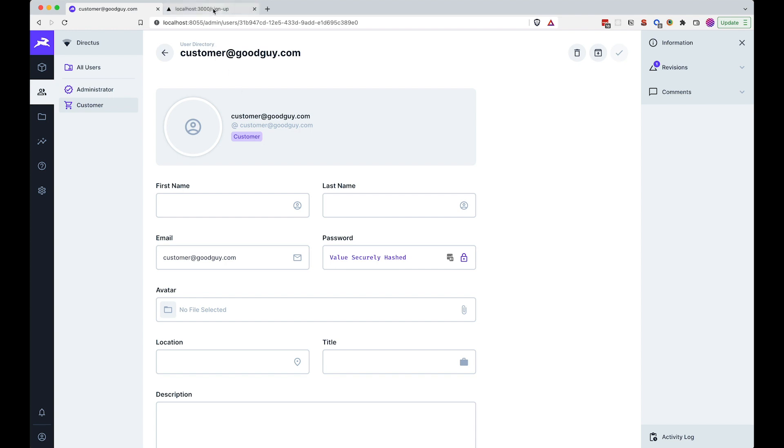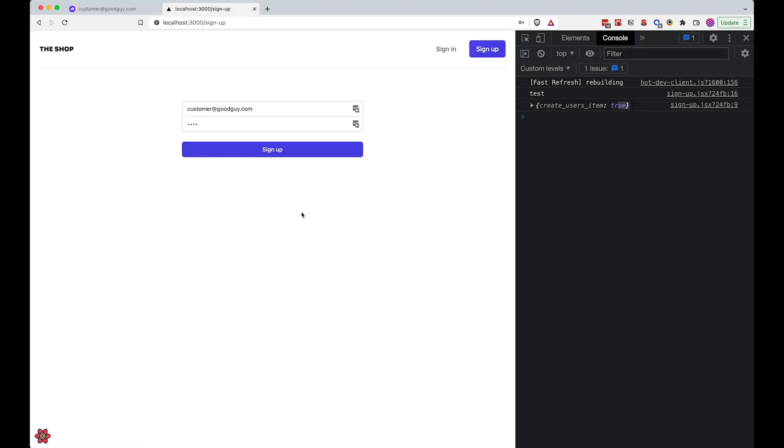So this is the way you would secure your signup form from hackers. Anyway, this is it for this episode. Thank you guys for watching, and I will see you in the next one.